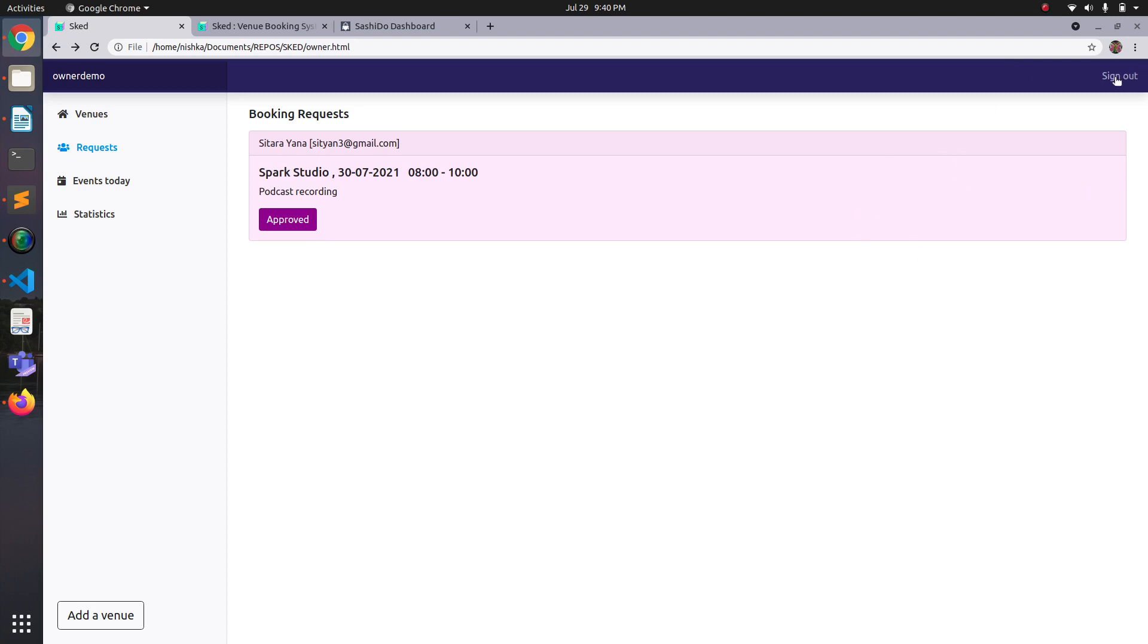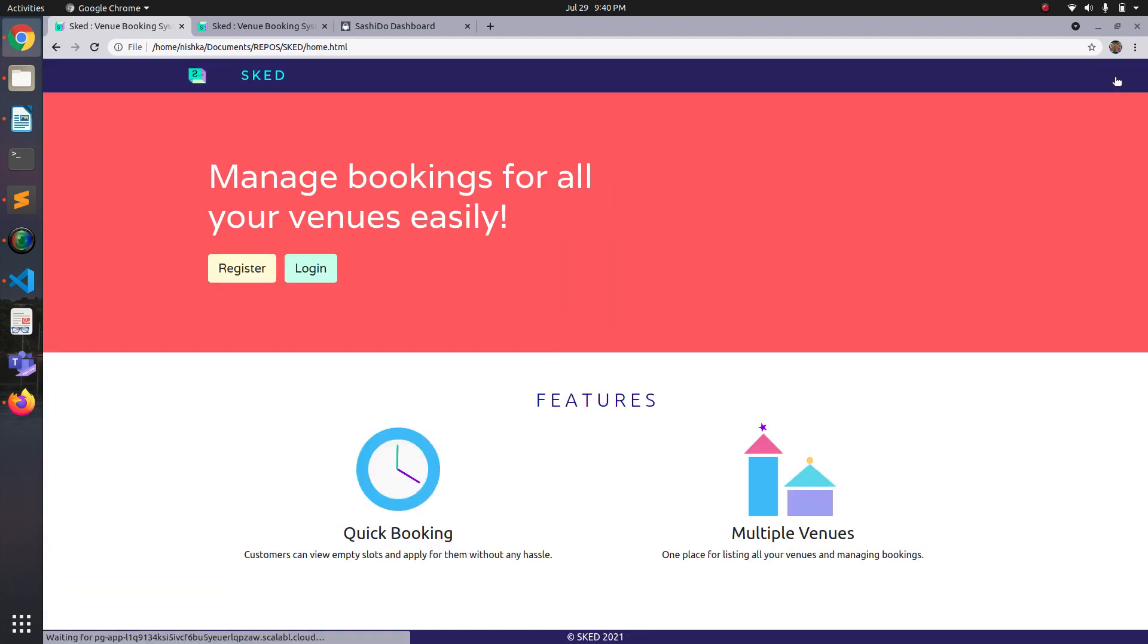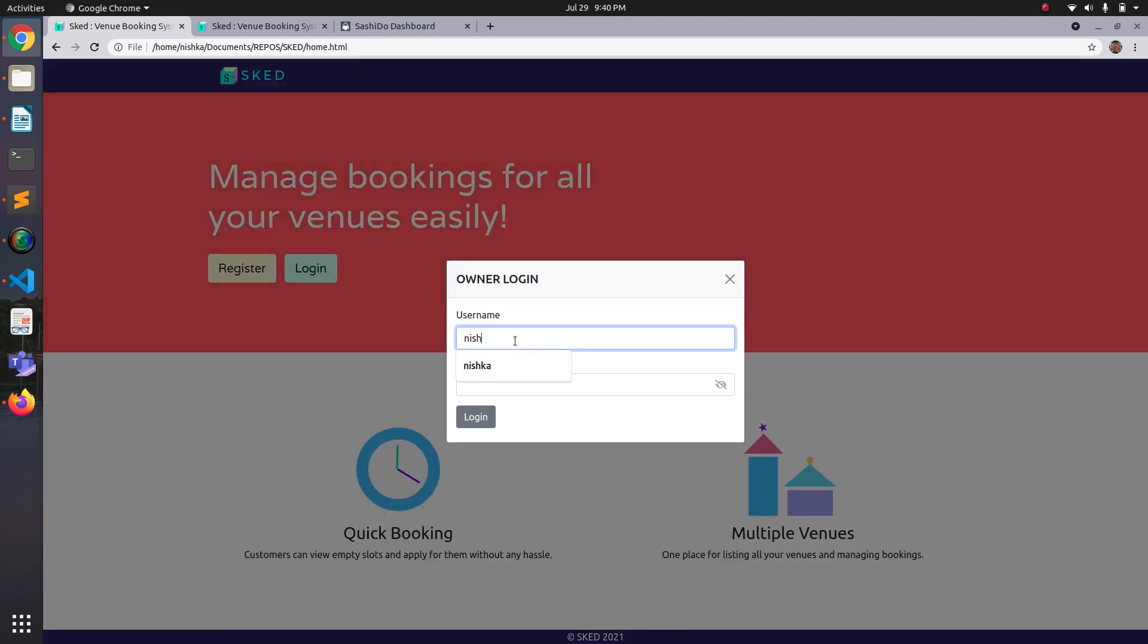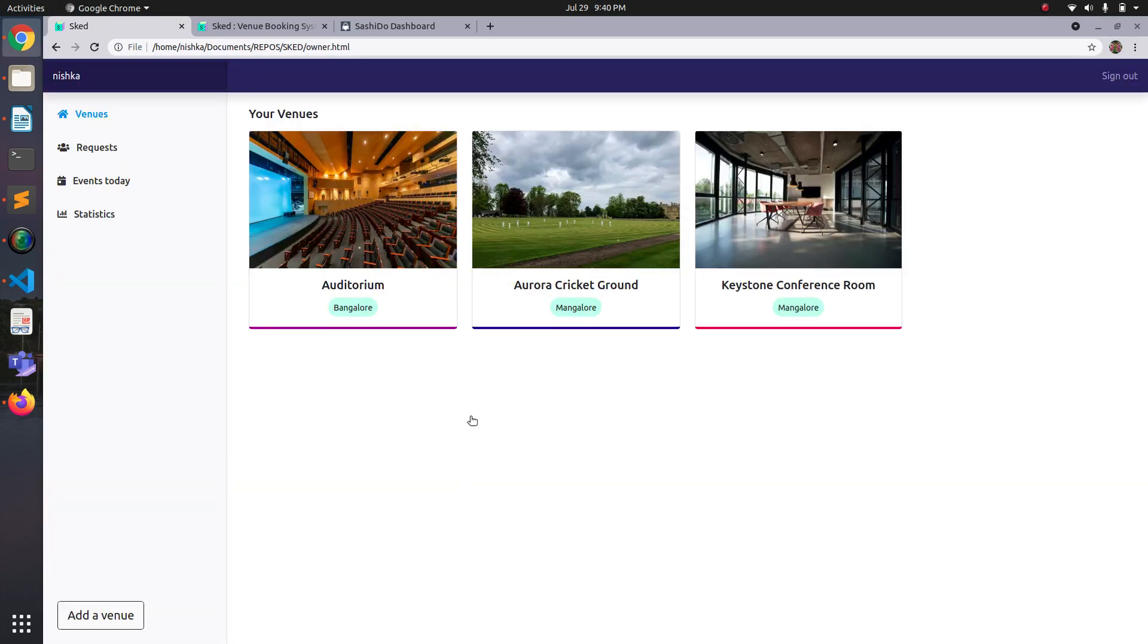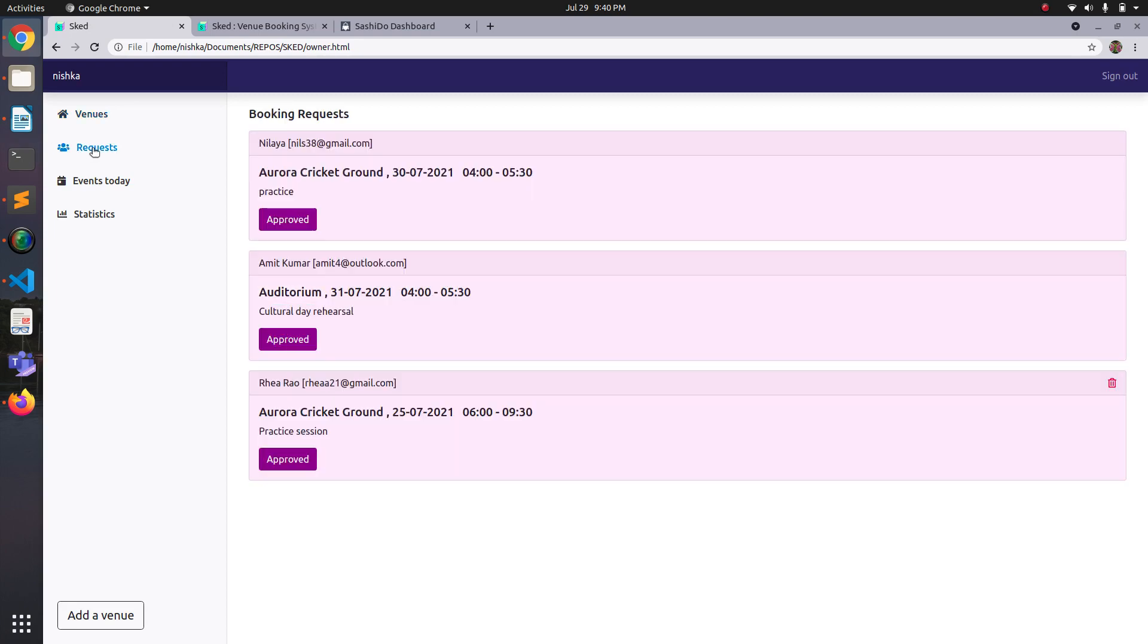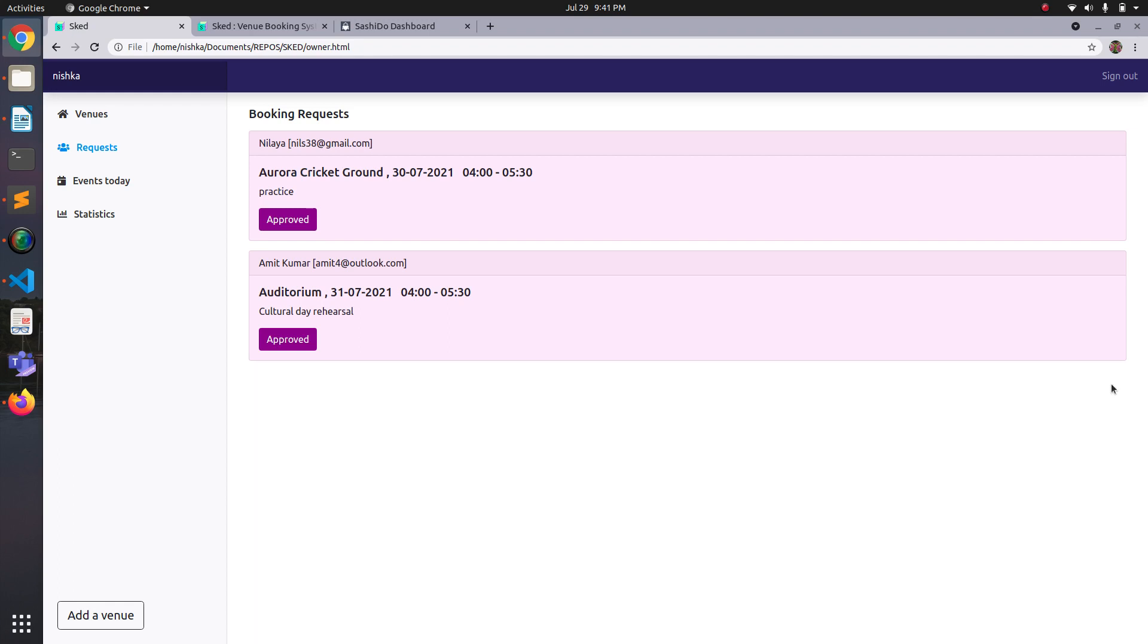So let me sign out from this and login to a different account where I have more bookings. So here in the request page, you can see that these two are for 30th and 31st July. But today is 29th and this one was for 25th July. So it's already completed. So if I click on the delete icon, it deletes the booking object from the database.